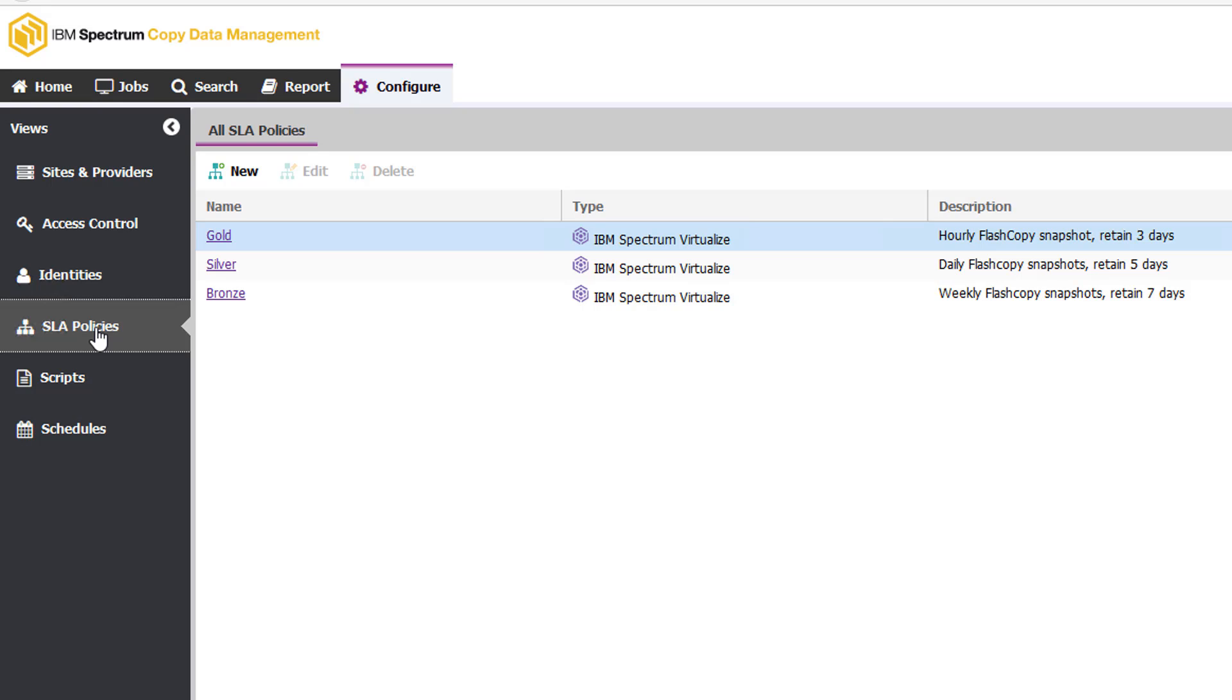And these service level agreements will determine things like which type of hardware can be used to create snapshots, how often can those snapshots be created, and how long am I going to retain each of those snapshots. And this becomes really important because now Stacy can control who's using which resources, how many snapshots are creating, and automatically having those snapshots expire and be deleted once they pass their service level agreement policy.